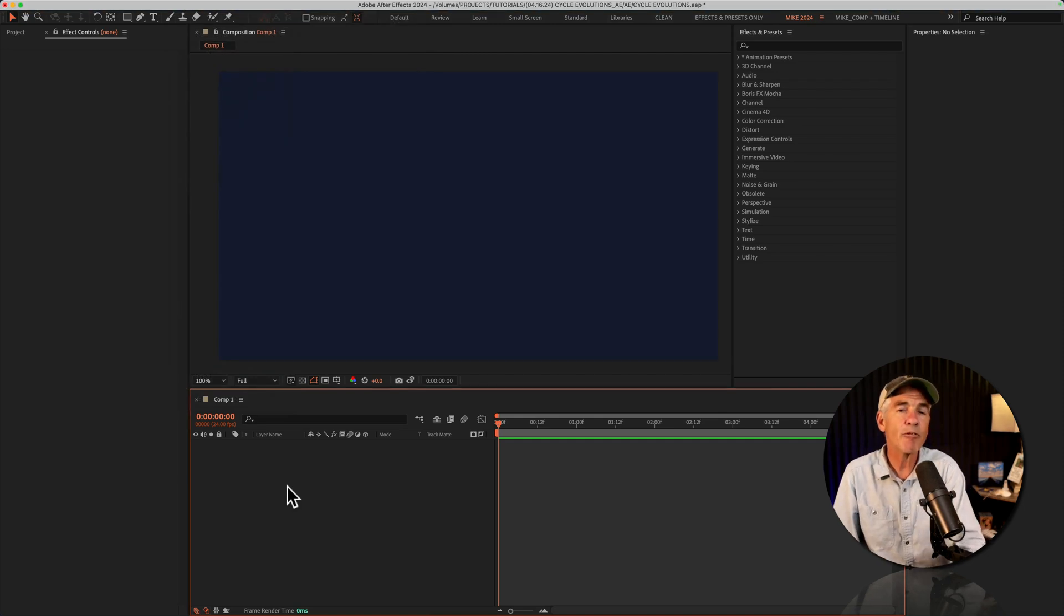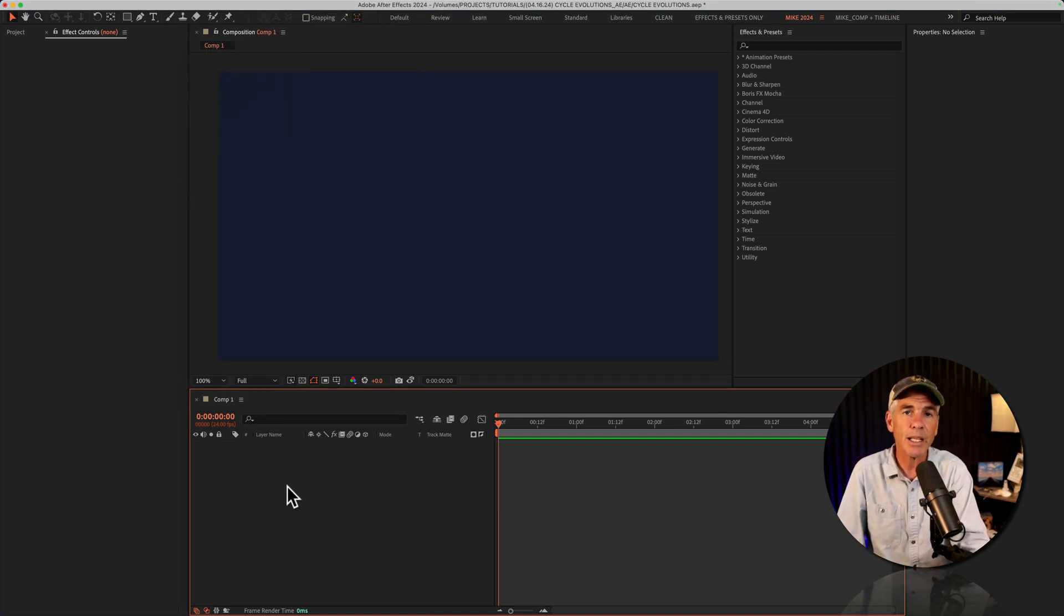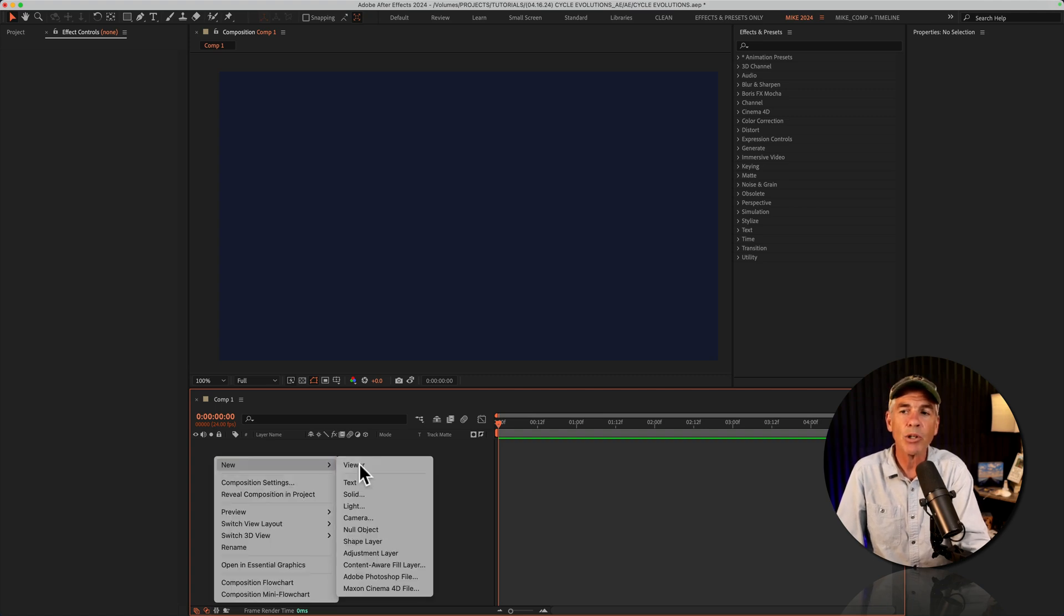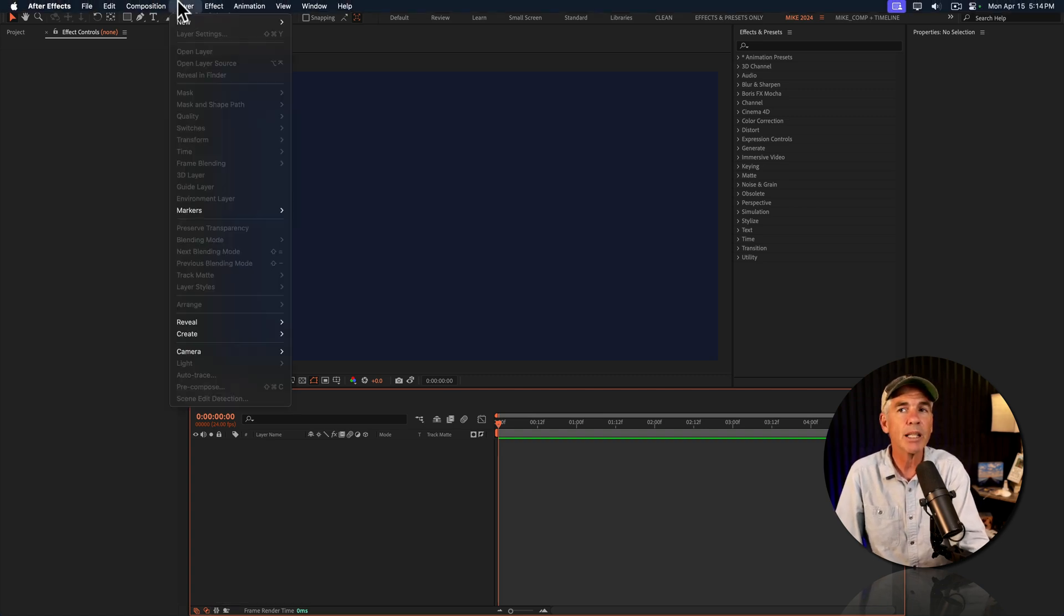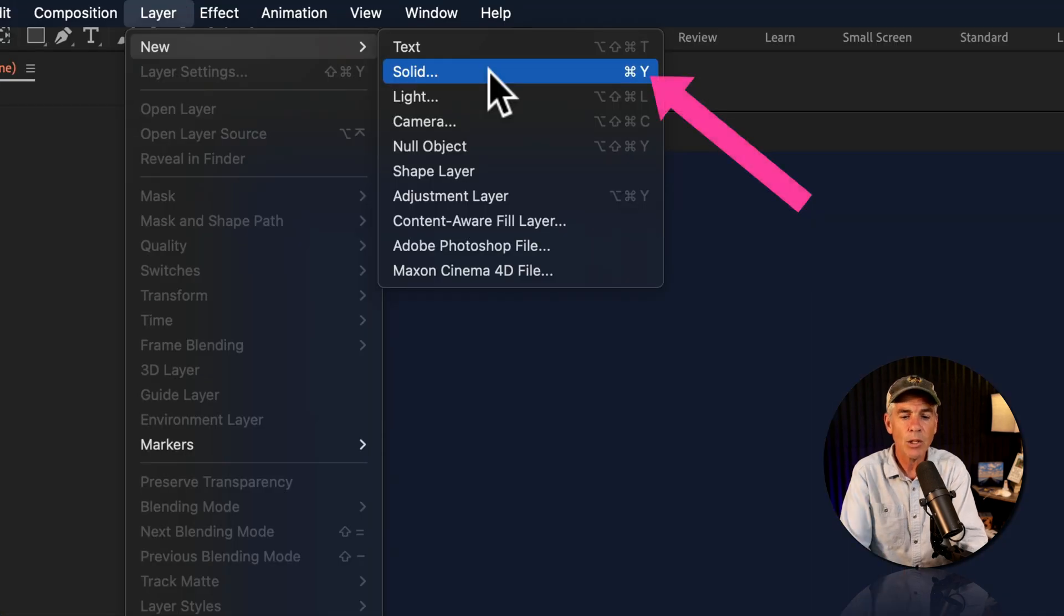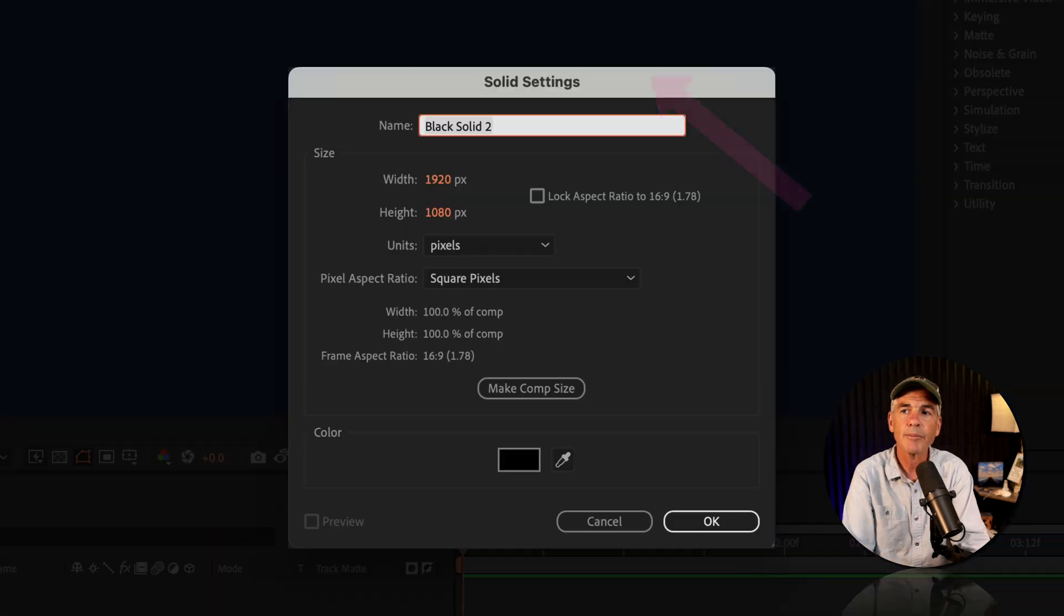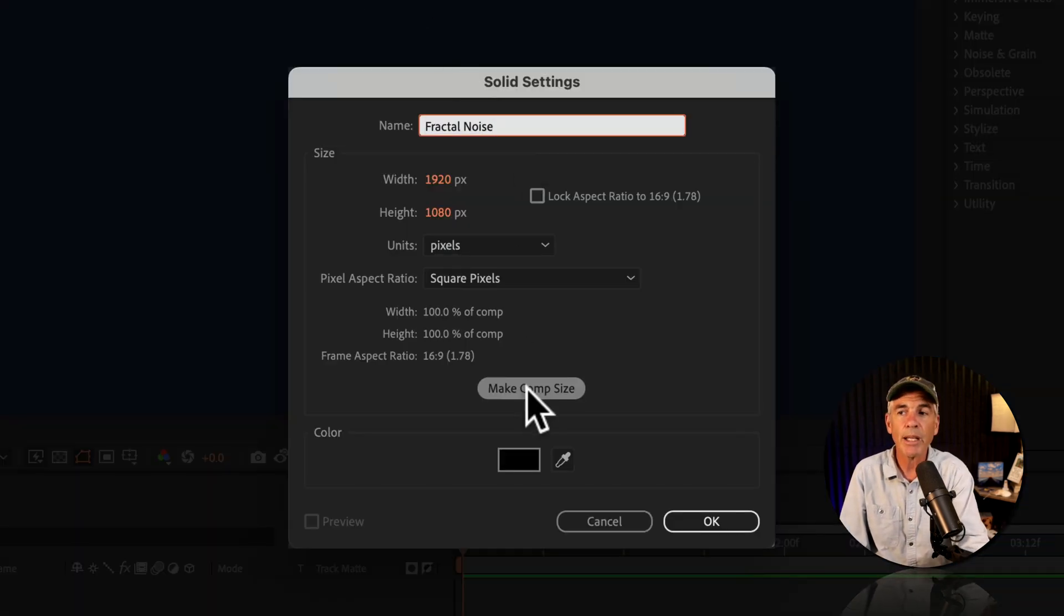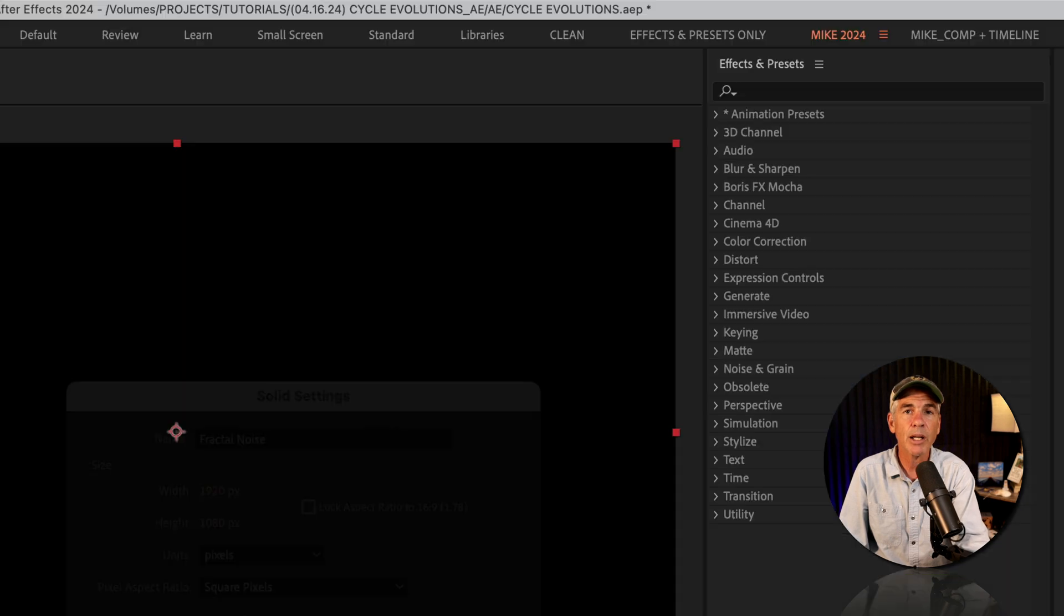To add the fractal noise effect, I'm going to first create a new solid layer. I can just right click in the layers panel, go to new solid, or come to the top menu, click on layer, new, solid, or use the must know keyboard shortcut command or control Y. I'll call it fractal noise, make it comp size, black is fine, and click OK.